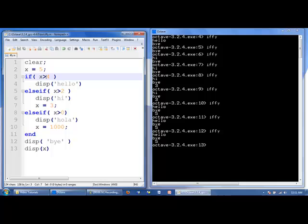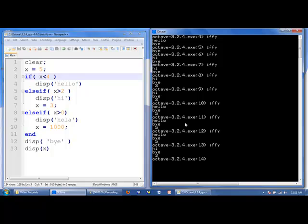Now let's make the first test condition false — x less than 4 — and see what happens. x is equal to 5, so this test condition is false; we go to the next one. x greater than 2 is true. So we display 'hi', x will now have the value of 3, and because we found one test condition that's true, we jump to the end. We then display 'bye' and the value of x, which has been changed to 3. Also notice that I did not include an else in this if-else-if statement — the else is optional.